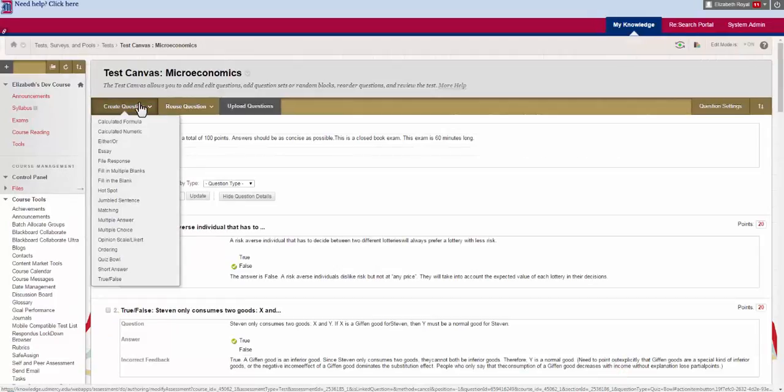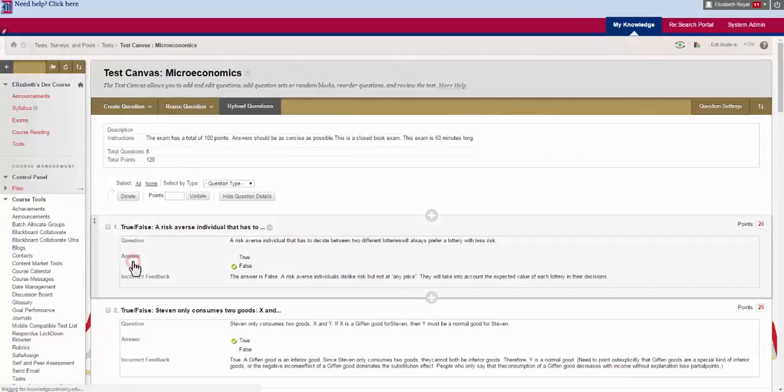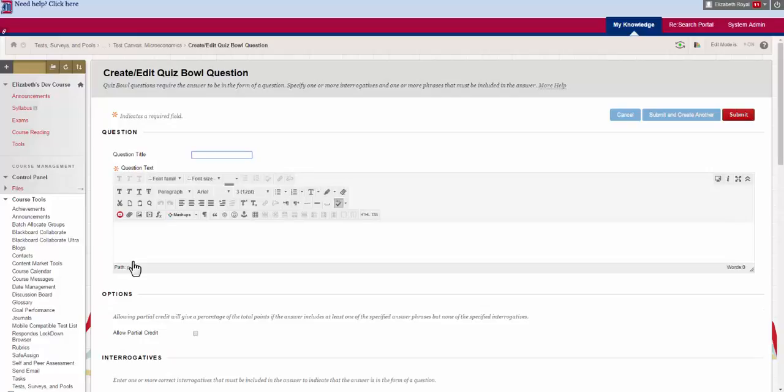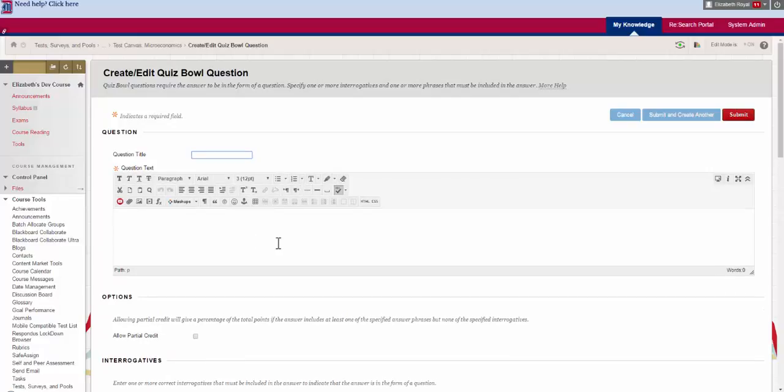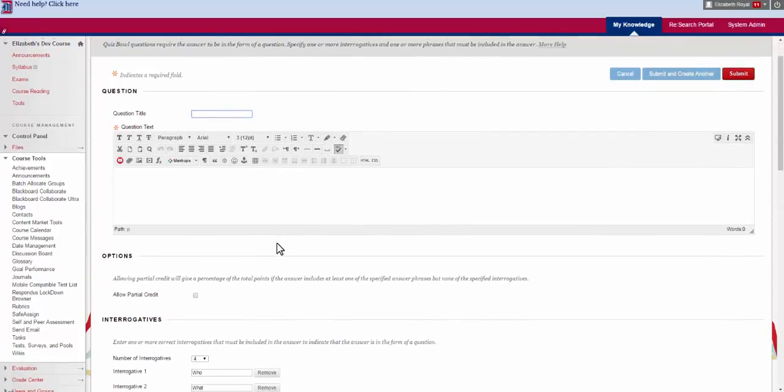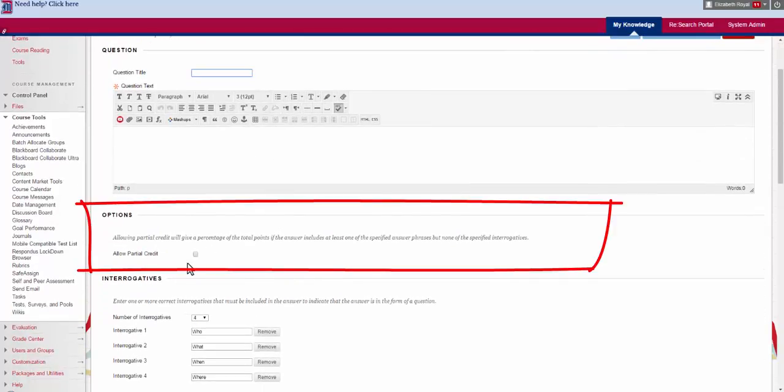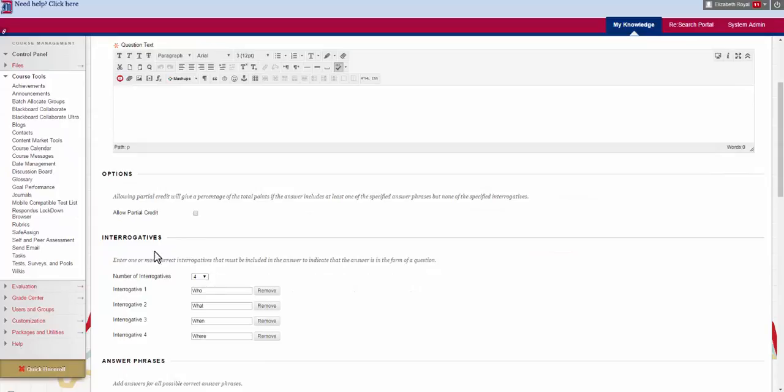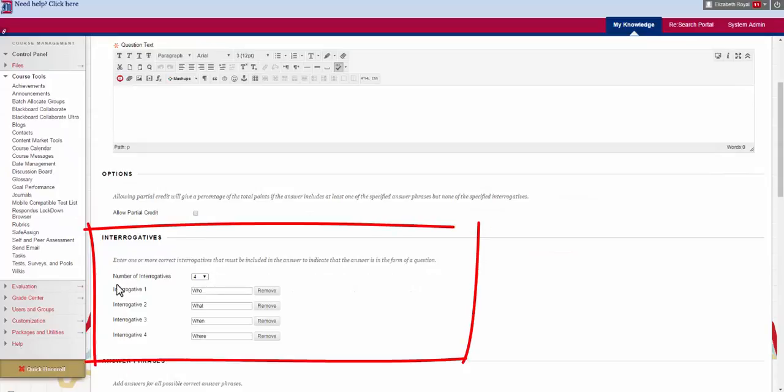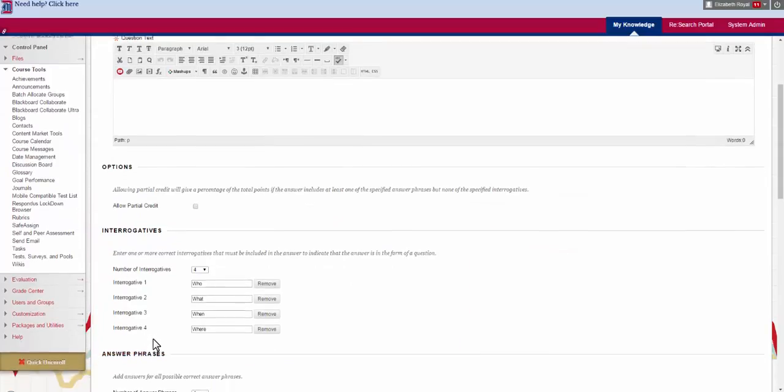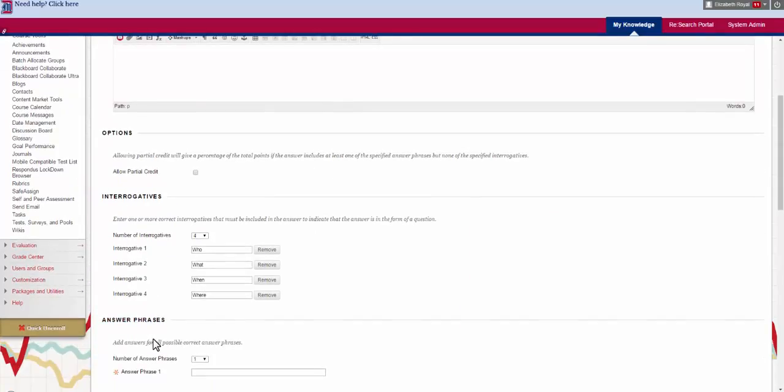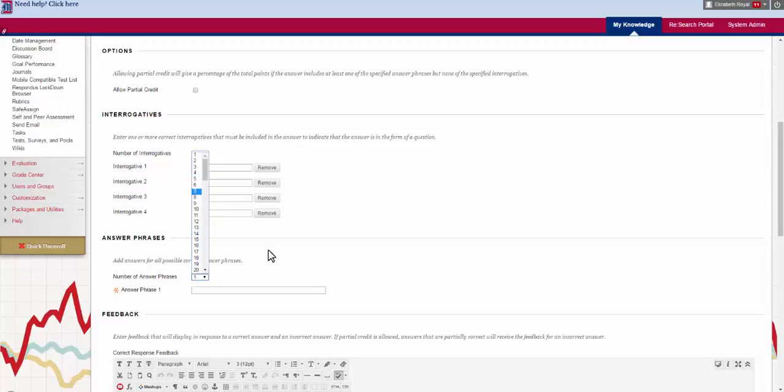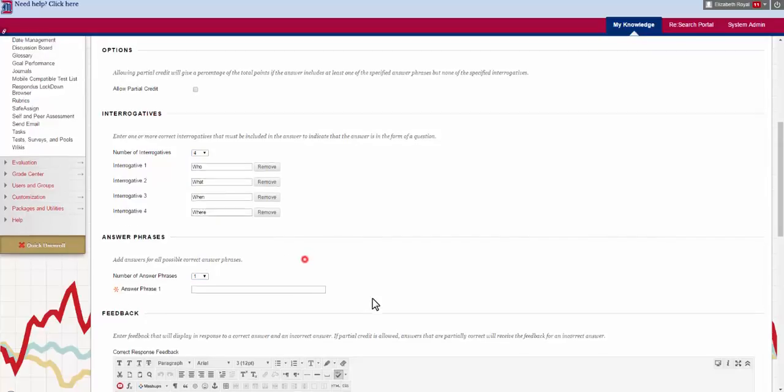Our third to last one is a Quiz Bowl which is kind of like a Jeopardy question. You write your question here. You allow partial credit based on the question. And then you add the interrogatives for your students to use that need to be included in the question. You type in an answer phrase or several answer phrases that give correct answers.